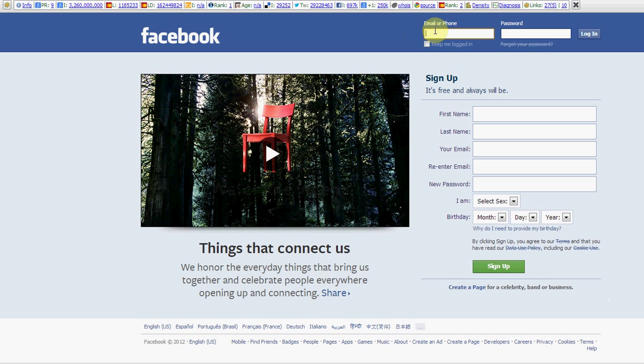You type in your email, and then over here you put in your password.